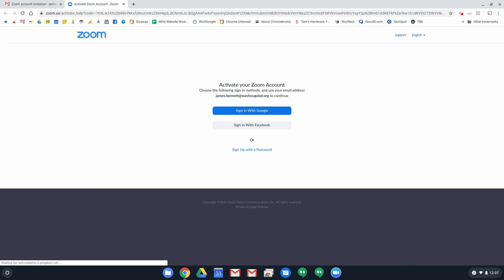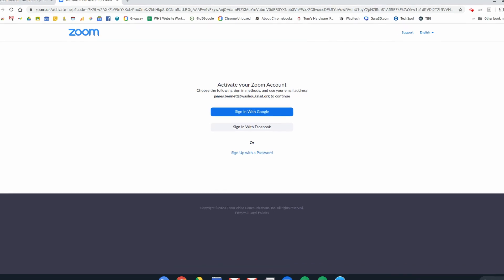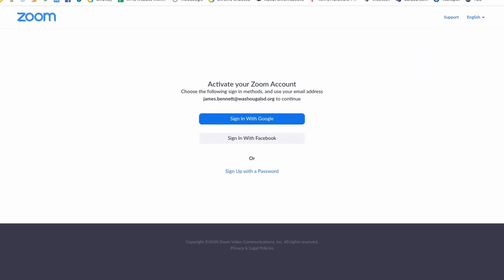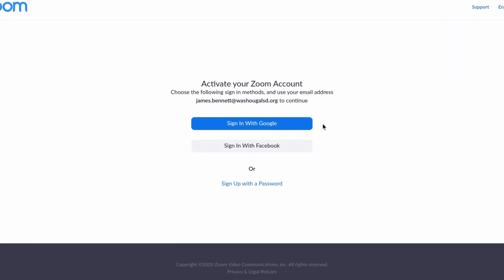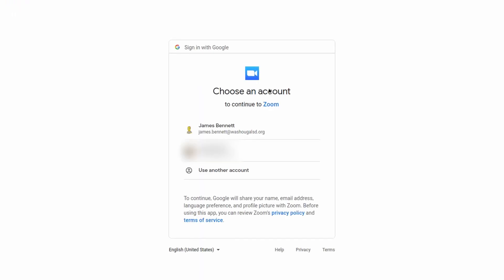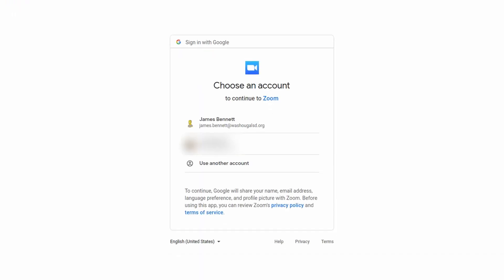You want to choose sign in with Google and your school district account is a Google account. So you want to sign with that and when you do that you'll be presented with a choice of your accounts. My school district account here is listed first, so I'm going to choose that one. Make sure you choose your school district account, otherwise you will not get the paid features that you should.